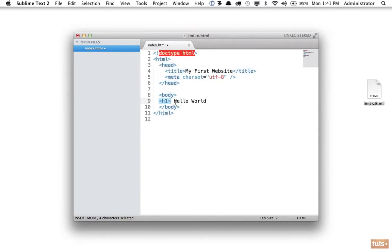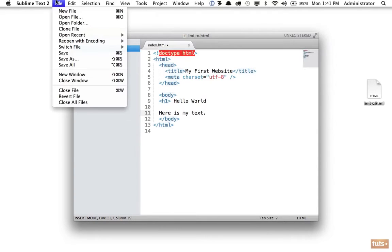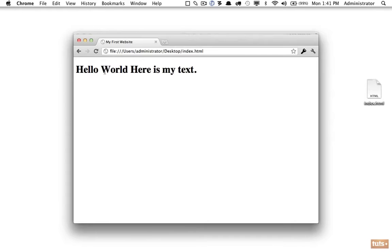If we wanted to type 'here's my text,' let's save that. I will go to File, Save, or from now on I will type Command S to do so. Now I want to go back and view this in the browser. Notice it says Hello World, and then it says here is my text.